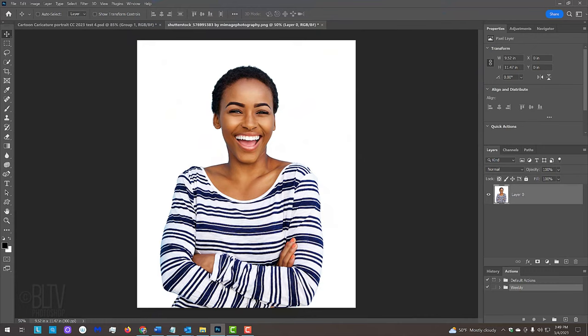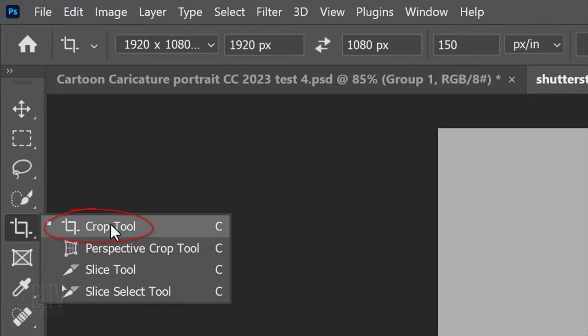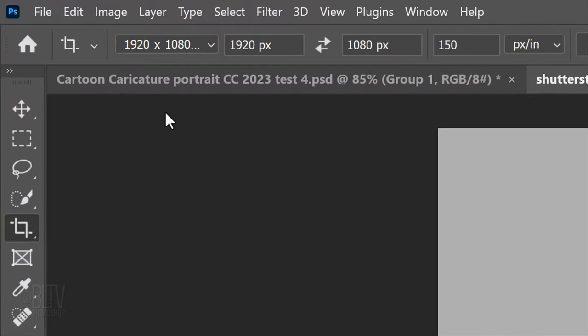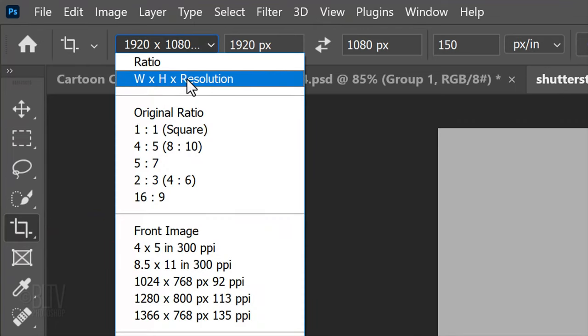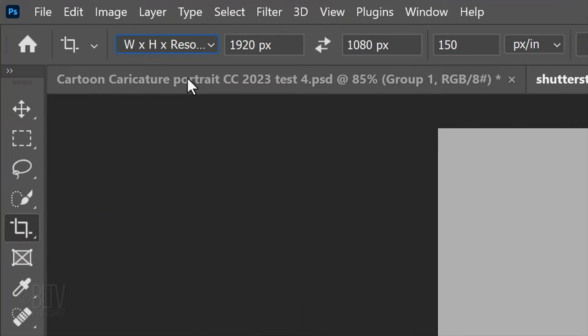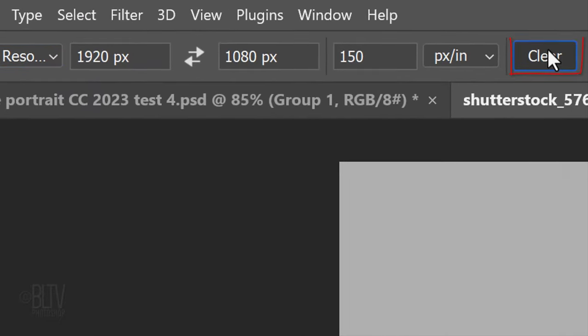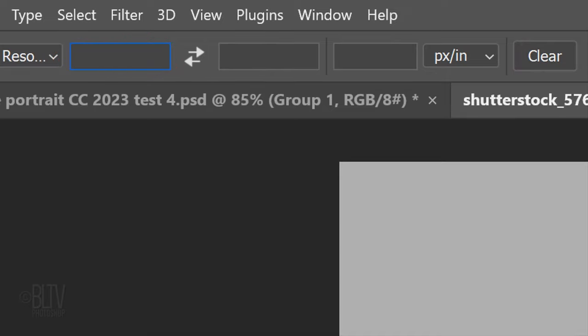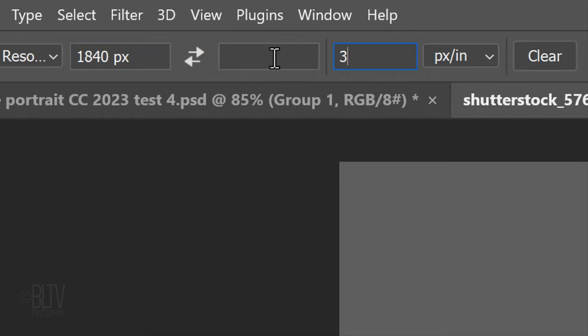The first step is to crop the photo to the head and shoulders. To do this, open your crop tool and click Width, Height and Resolution. To ensure your results will look similar to mine, click the Clear button and in the Width field, type in 1840px for pixels and leave the Height field empty. Make its resolution 300 pixels per inch.